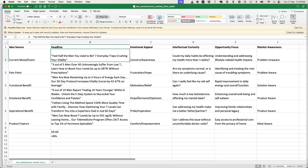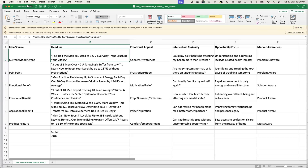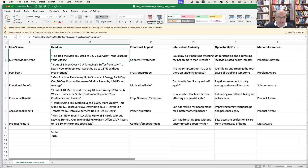Push back on the sales team for data on why people aren't converting. Frame it collaboratively: 'Can we get some help understanding why?' Is this because we've got the wrong person on the call who never should have jumped on in the first place? If so, we need to go fix our targeting.